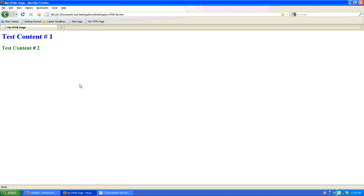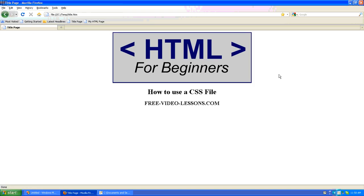And once you start to make web pages that are several pages large and become more complex, it becomes tremendously easier to manage your changes and change a bunch of things from one place. And that's how you work with an external CSS file and an HTML page.